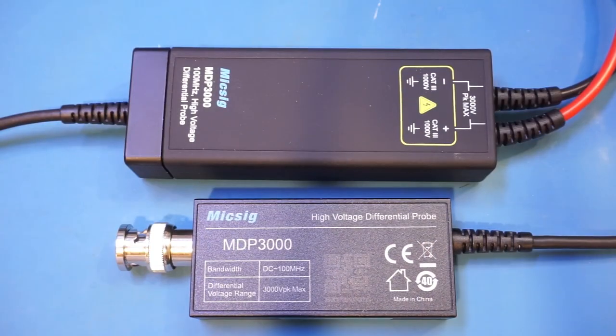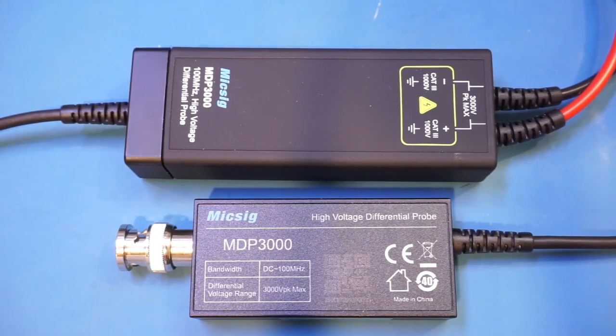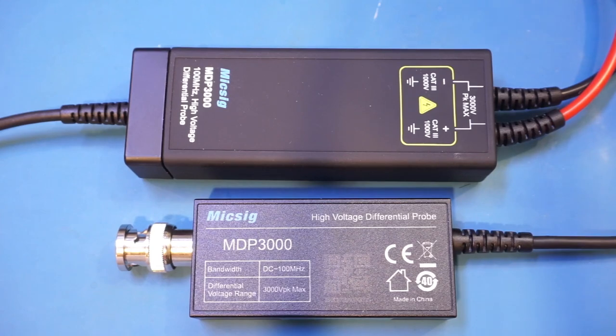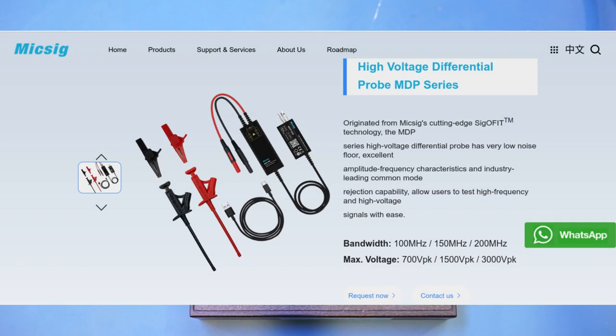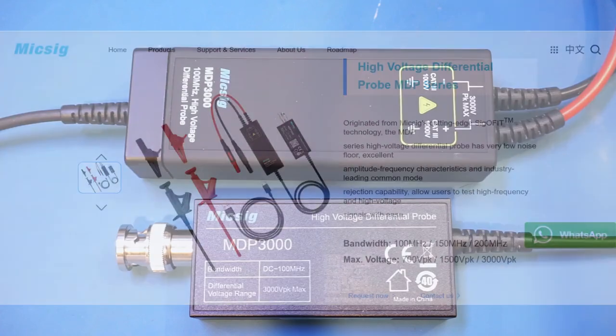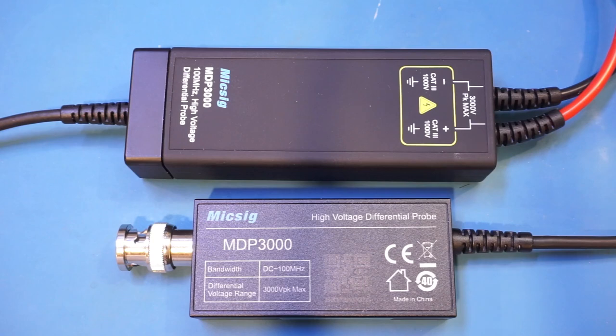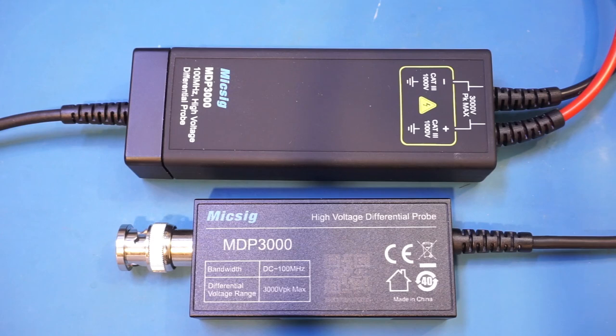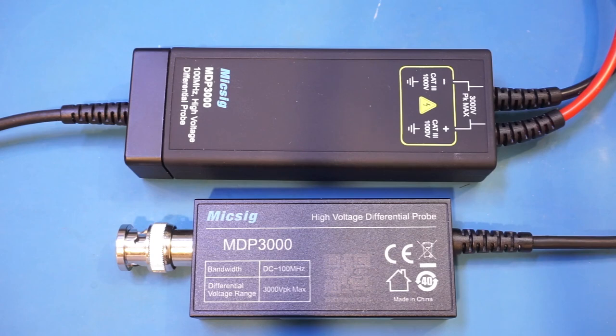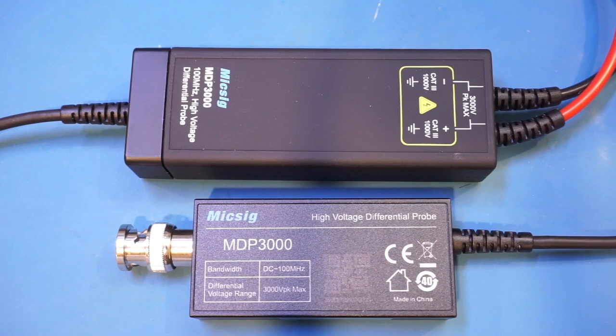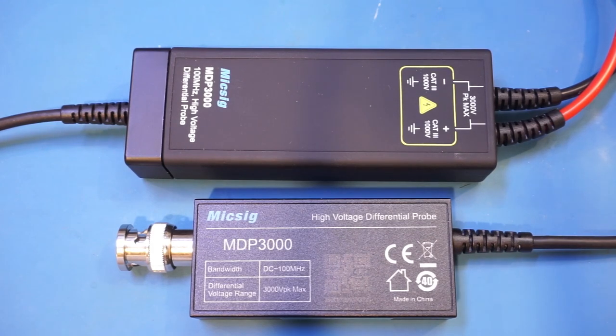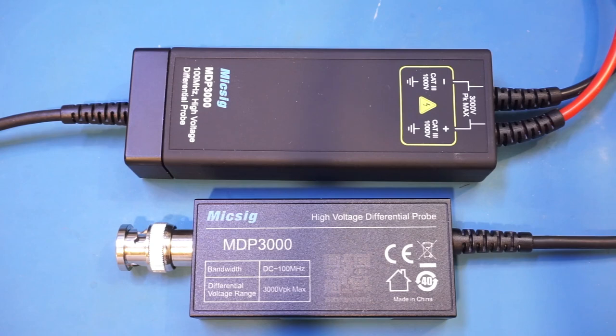According to MICSIG's website, this probe is originated from its cutting-edge sigle fit technology. Dave Jones at the EEV blog did a fantastic review of MICSIG's latest optical fiber probe based on some of the same technology a few weeks ago and I'd highly recommend you check out his review. Anyway, obviously this MDP3000 is not an optical fiber probe, although MICSIG did not specify which part of the probe shares in common with that state-of-the-art optical fiber probe. My suspicion is that the low-noise front-end FET amplifier must have something in common.